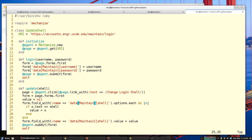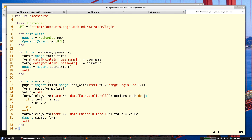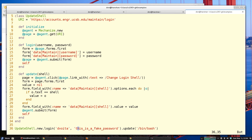I loop through a select — an HTML select — picking the shell if it's there and setting it. Then I submit the form. This is how I call it: I have my username, a fake password for this example, and the shell I want, which is '/bin/bash'.